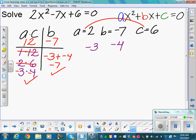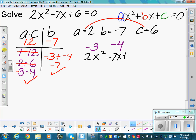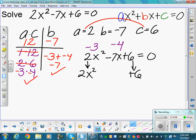Now drop and break. The original problem is 2x squared minus 7x plus 6 equals zero. Drop: 2x squared and positive 6. Break: rewrite negative 7x as two factors with an x — negative 3x and negative 4x.